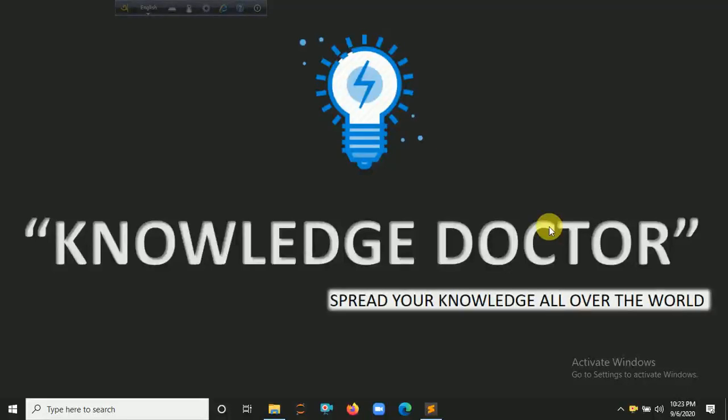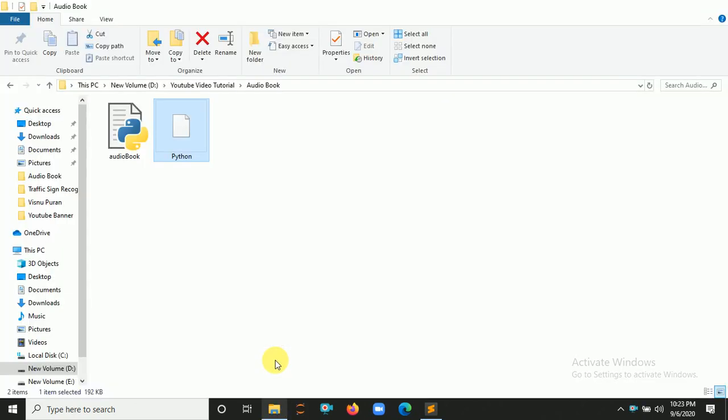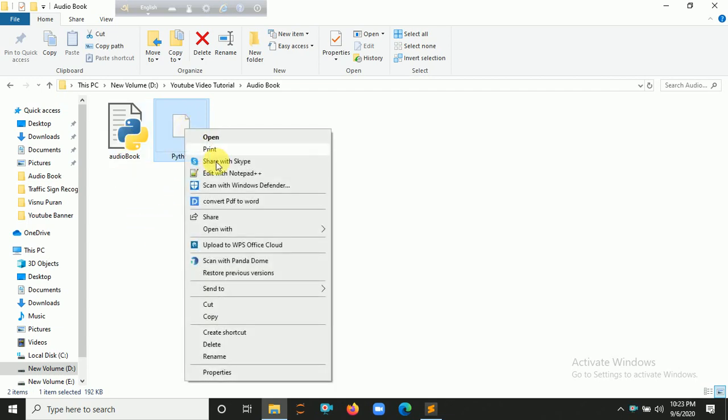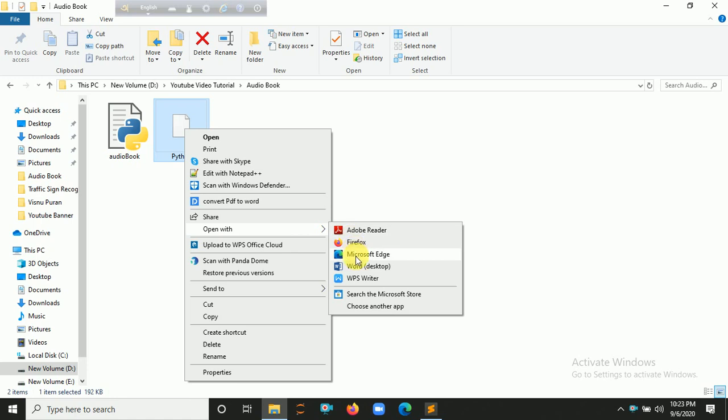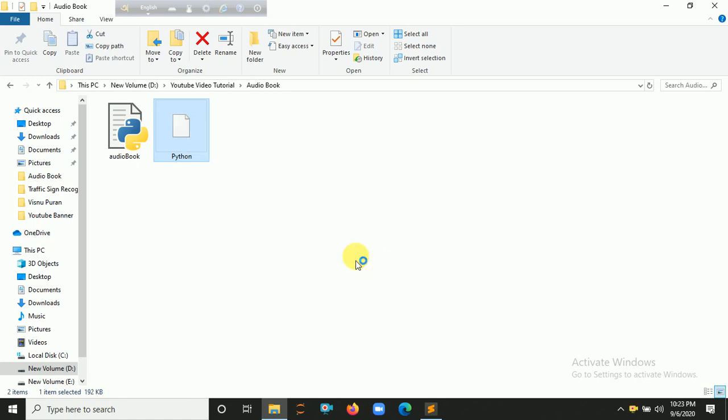Hello everyone and welcome to my YouTube channel. So in this tutorial we are making audiobooks from PDF using Python, so let's get started. Here is my file directory. There are two files: one is the empty Python file and another one is the PDF.